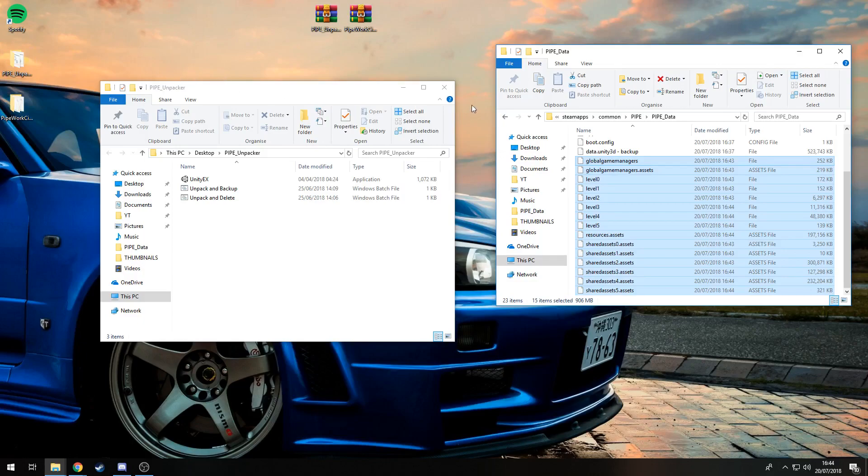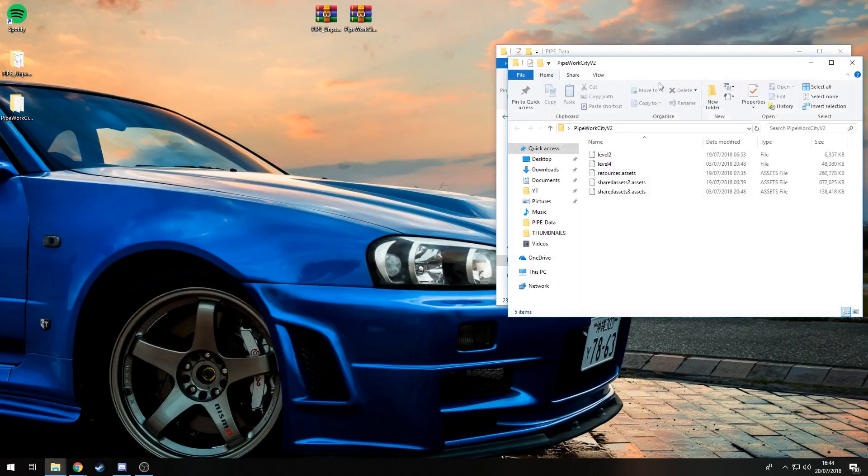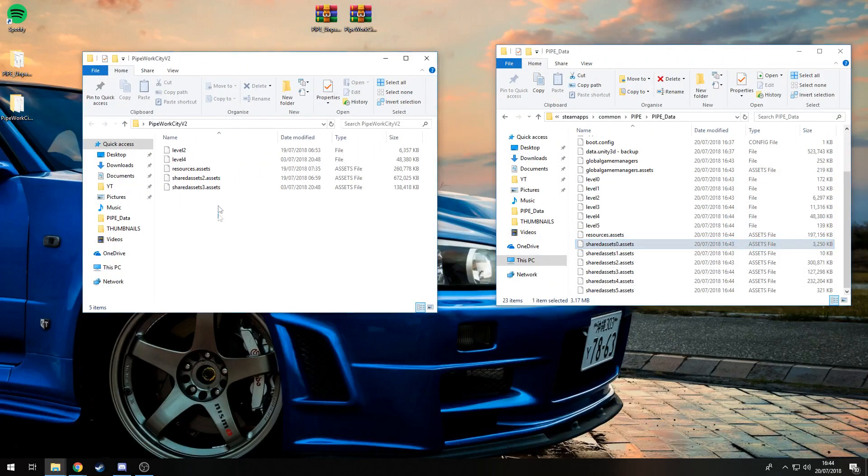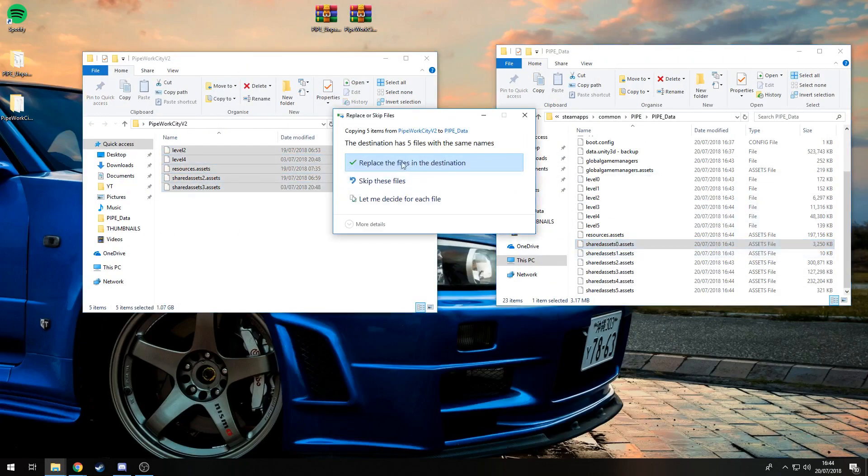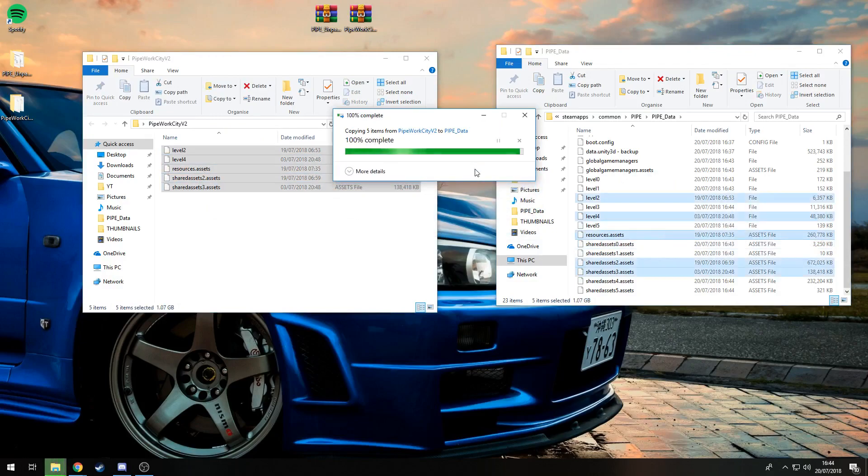Now I'll open the extracted Pipework City v2 and you just want to drag and drop these files in here. Replace all the files and then you're done. That's how you install Pipework City v2.